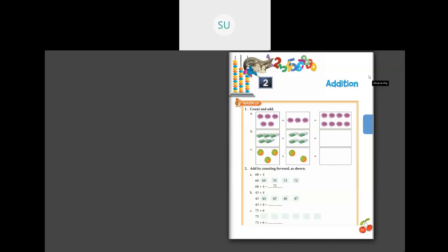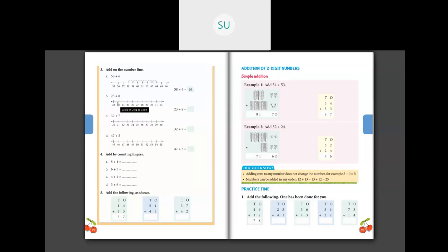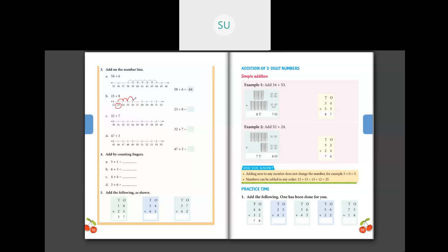Now the next page: add on the number line. They've shown the first one. Let's do part B — 23 plus eight. First we circle 23, then count eight steps forward: one, two, three, four, five, six, seven, eight. When we stop at eight steps, the number we're on is 31. So 23 plus eight is 31. Write 31 as your answer.